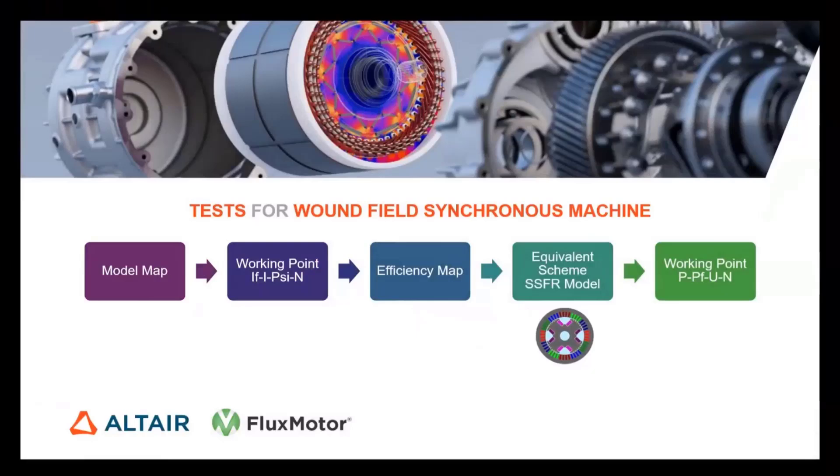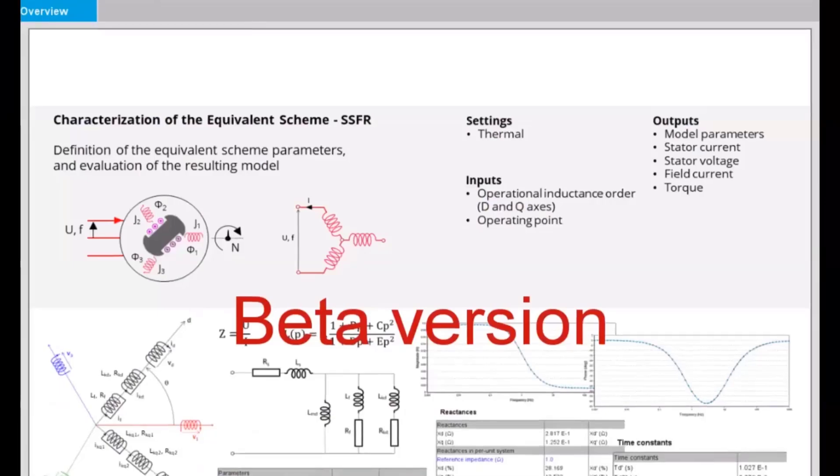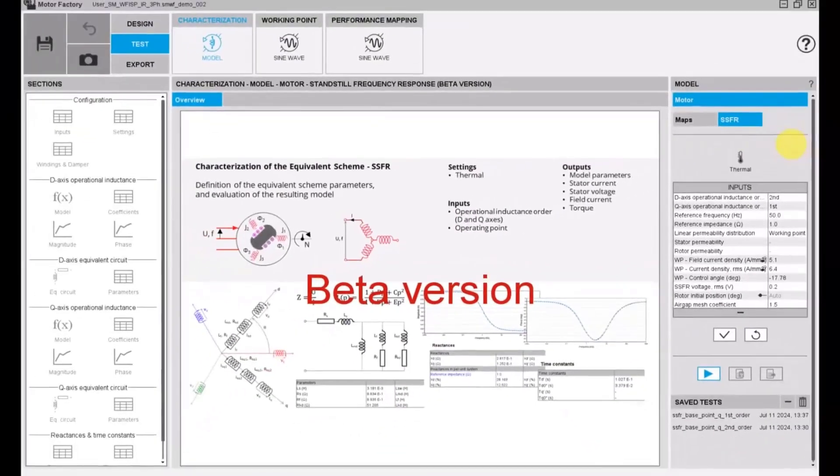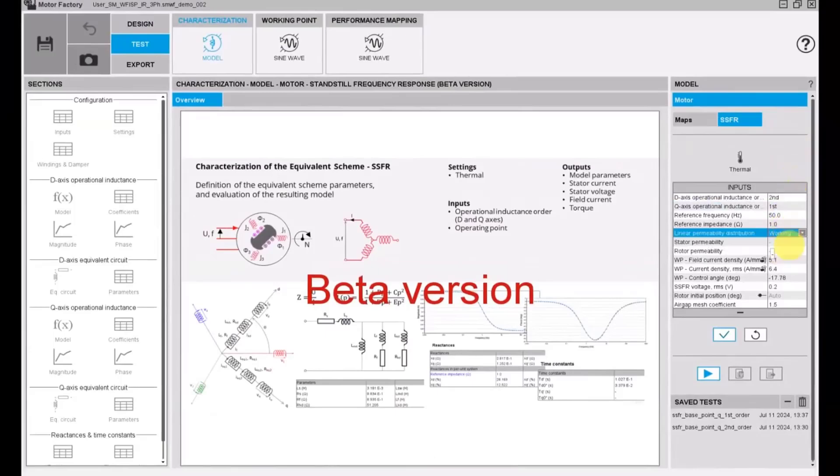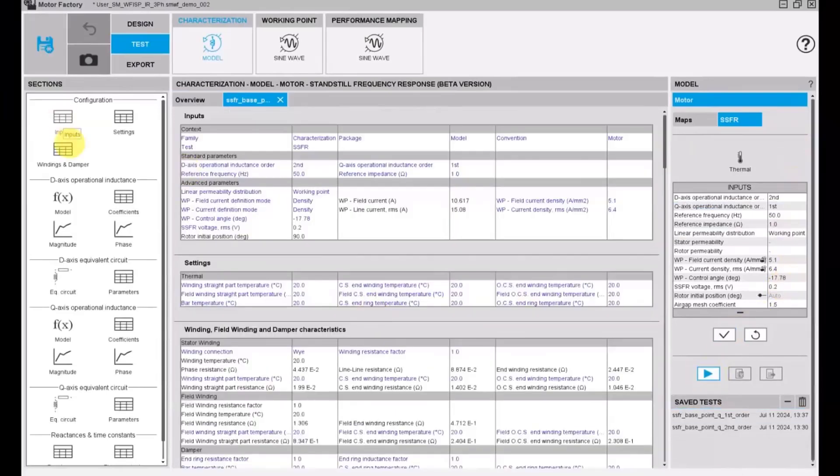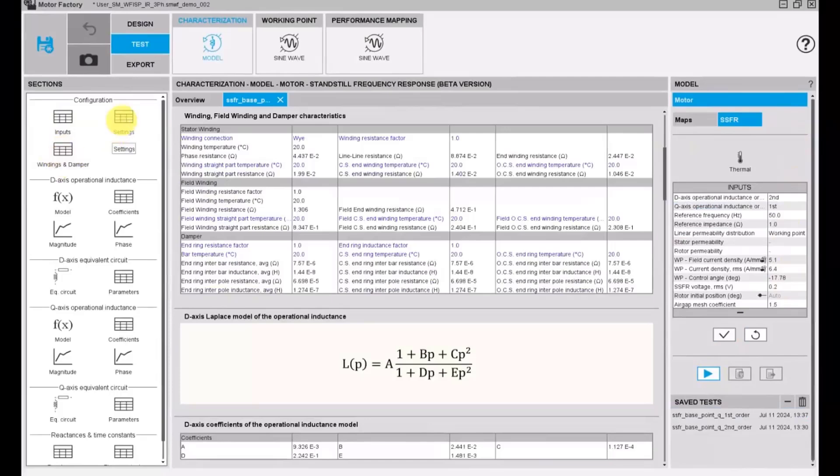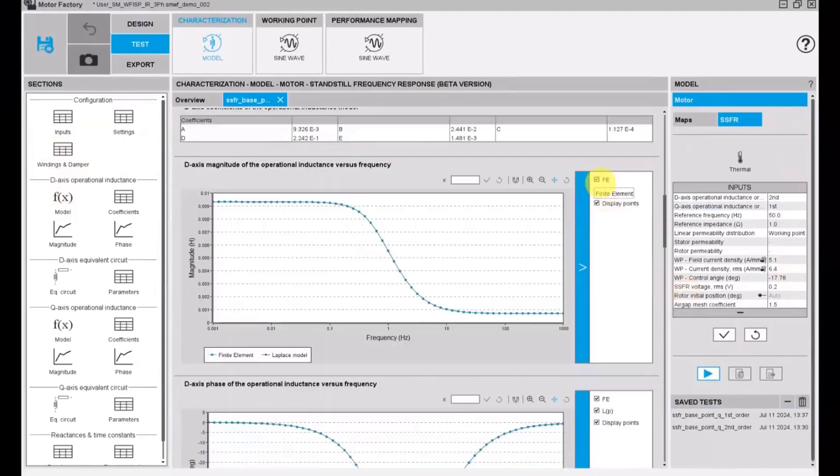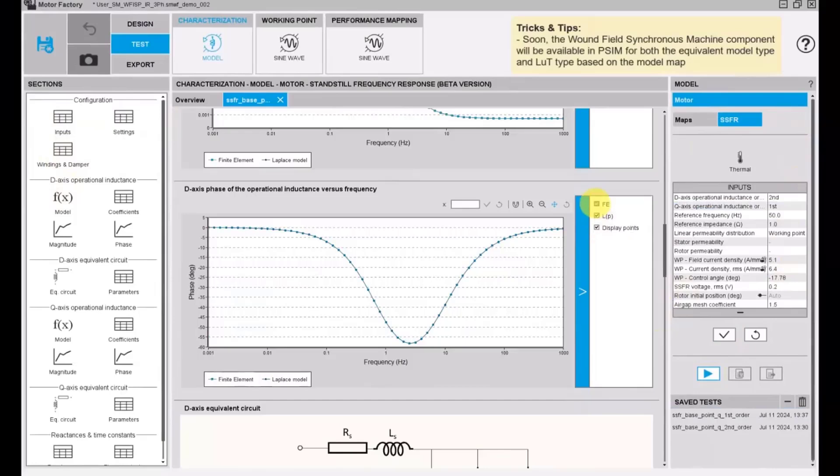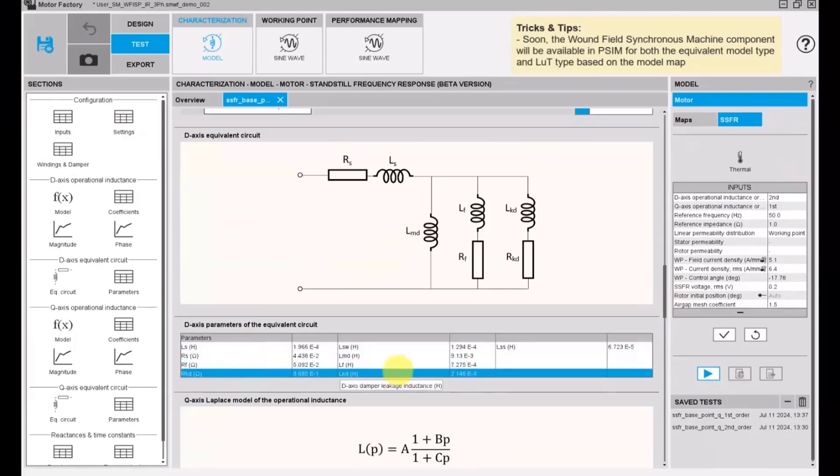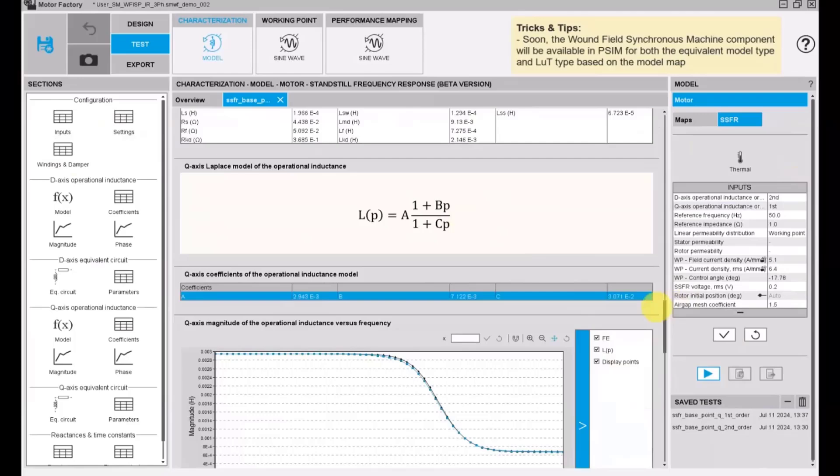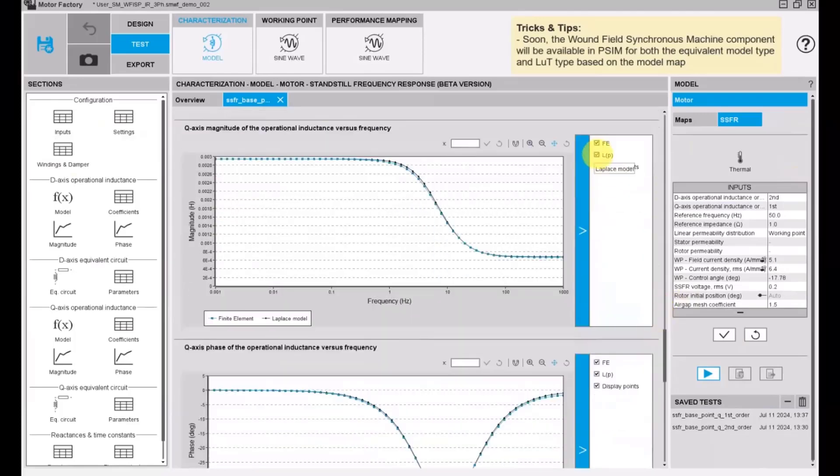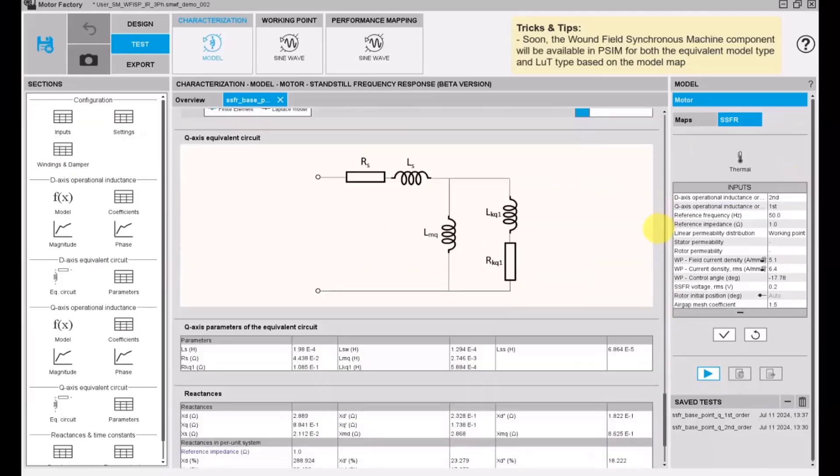Finally, we will use the equivalent scheme SSFR model to characterize the machine so that we have the parameters to put into P-SIM for control level simulation. Here we have the model of the machine at a specific working point, which is the target point we have studied previously. We have the inductance of the machine in d and q axis in function of frequency with a finite element method and the fitting model. The fitting model works very well. We also have the equivalent model with coefficients that are ready to put into the model machine in P-SIM for system level control simulation.